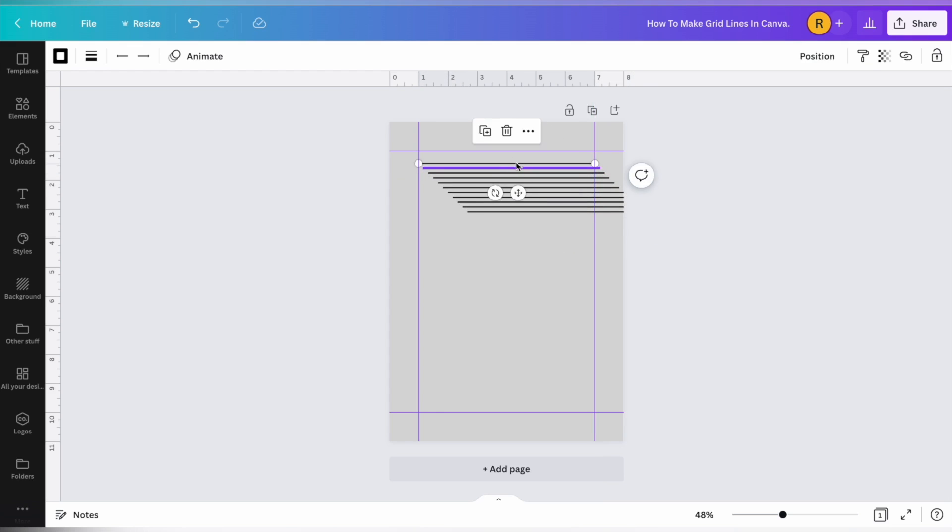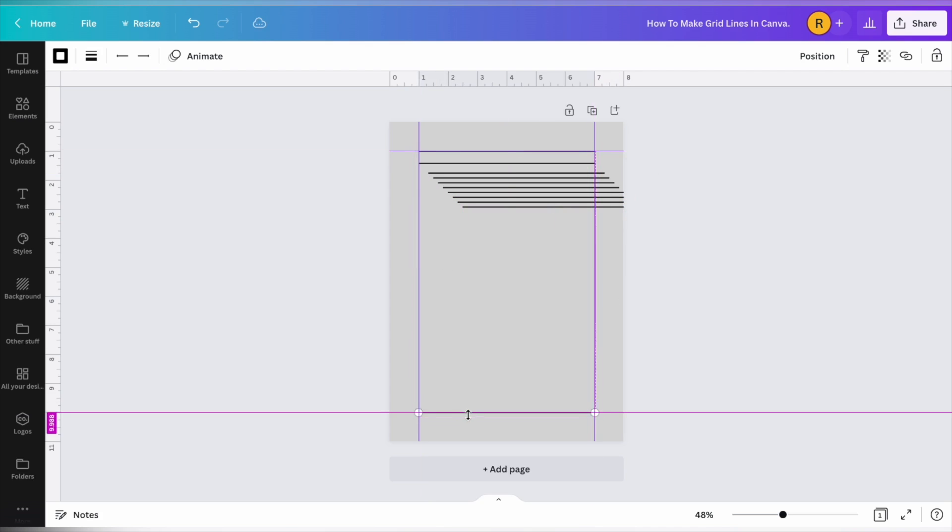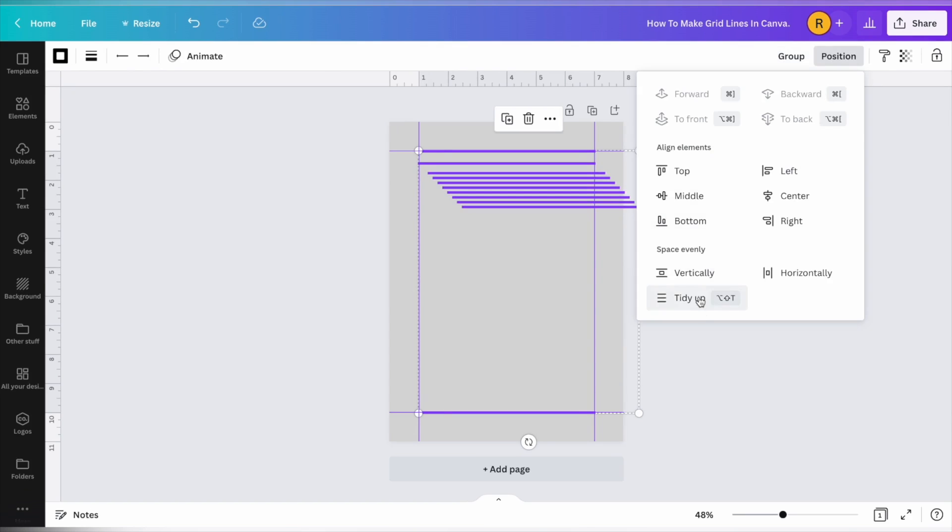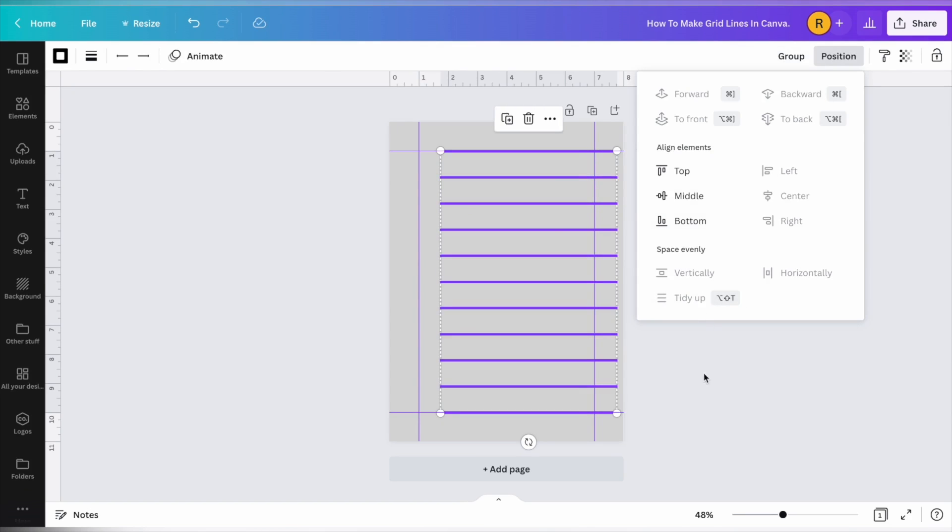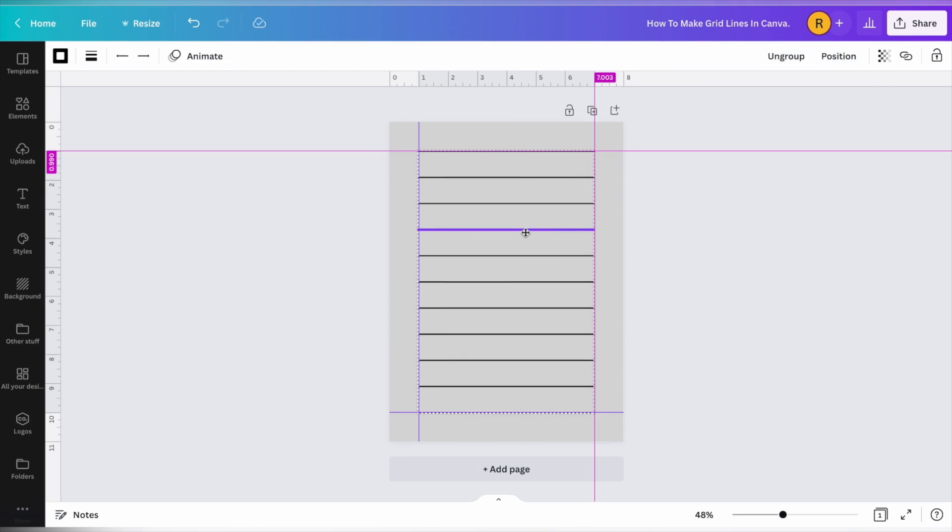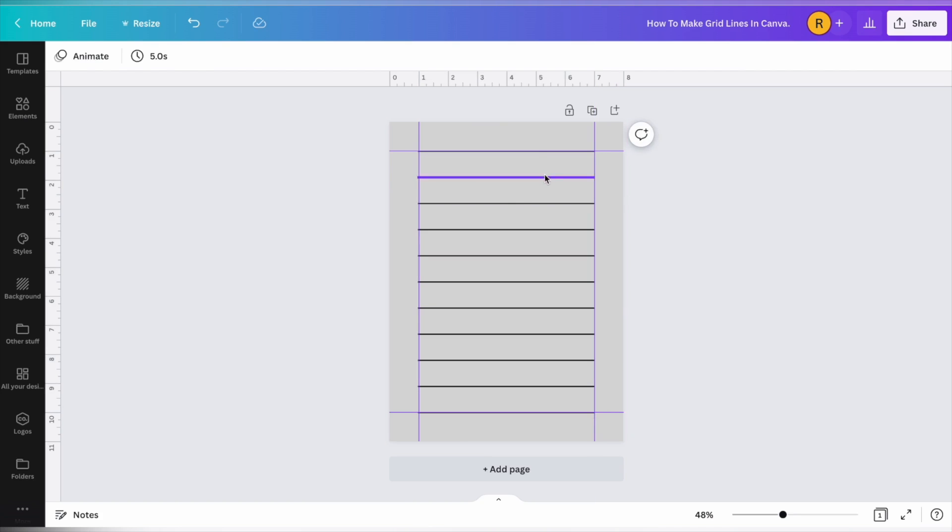We're going to set the top line right up here at this mark and the bottom line down here at this mark. Make sure that your lines are the right size before you start doing this. Otherwise, it's really hard to change the lines. You can't change them all at once. Position and tidy up. And that's going to make all those lines exactly one inch apart according to your grid. And then I'd like to group them so then I can move them all as one unit.